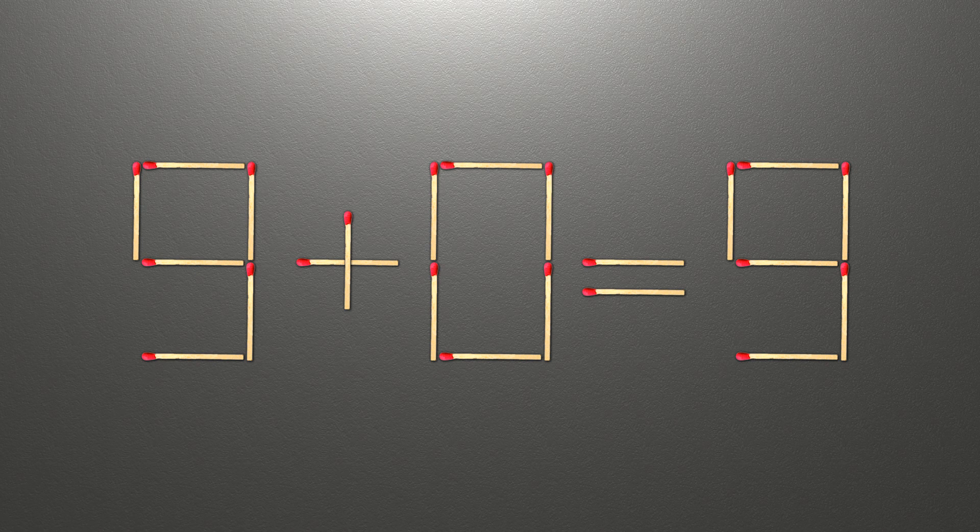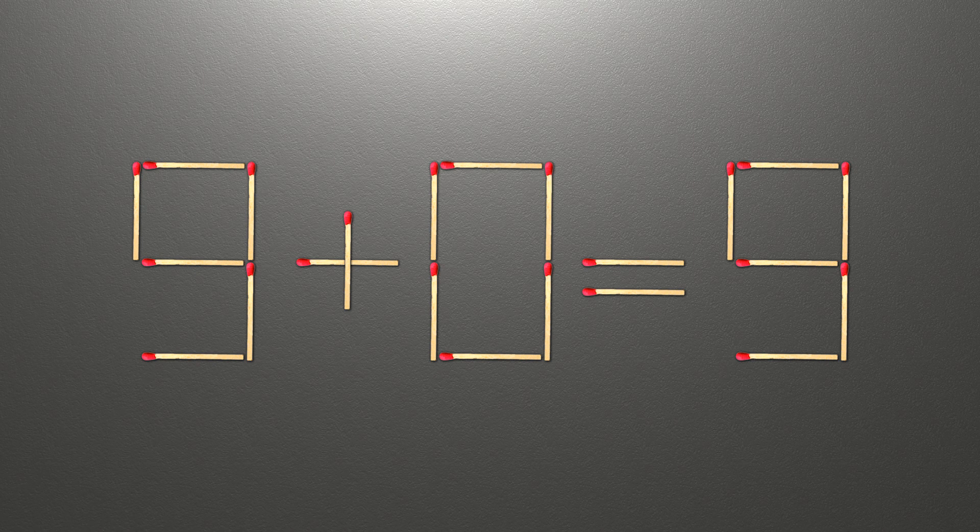Now when we check the condition, 9 + 0 = 9, and 9 = 9. Now our equality is correct. The task is done and the puzzle is solved.